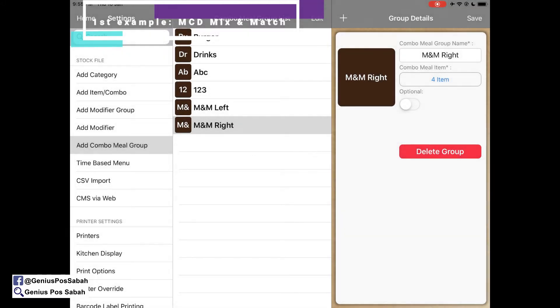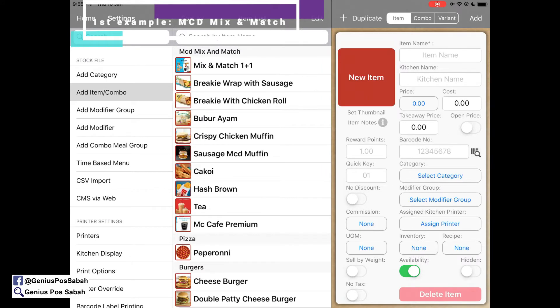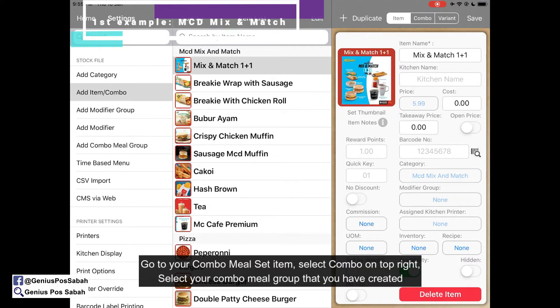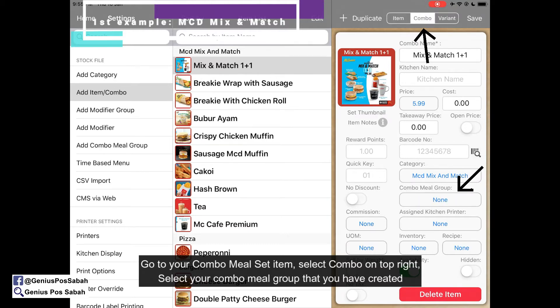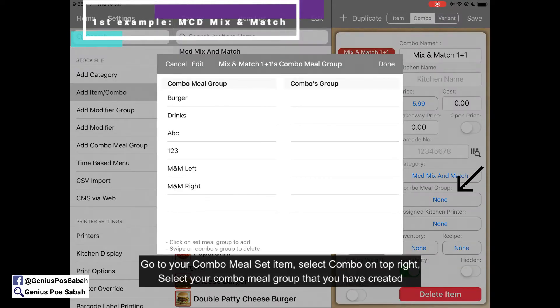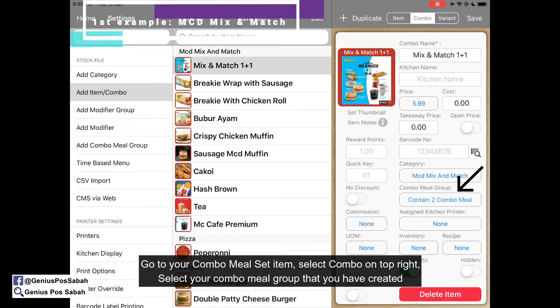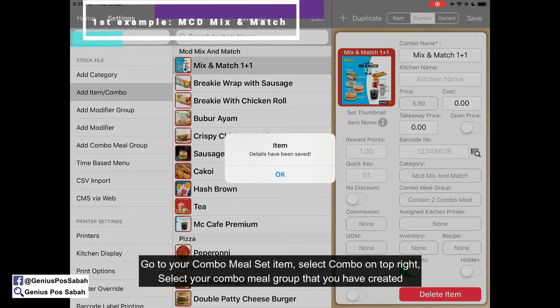Go back to the item and go to the main item, which is Mix and Match 1 plus 1. Select the combo option, then select the combo meal group — the left and right. Click done and save.